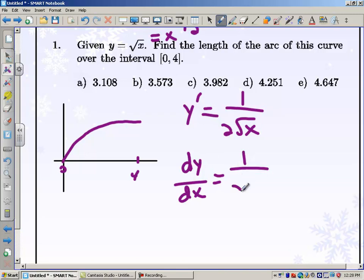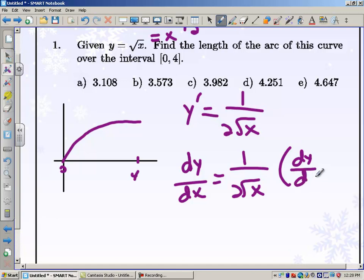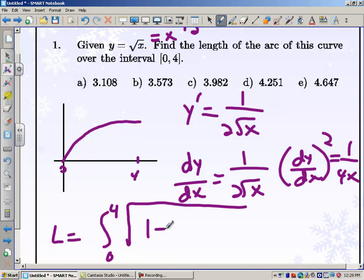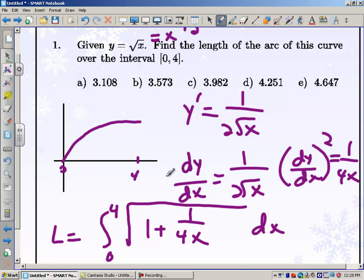We need to square dy/dx: (dy/dx)² = 1/(4x). So our arc length formula gives the integral from 0 to 4 of √(1 + 1/(4x)) dx. Now this integrand is probably not something you can do by hand, so this is almost always going to be a calculator question. Somebody tell me the correct answer when you walk into class tomorrow.